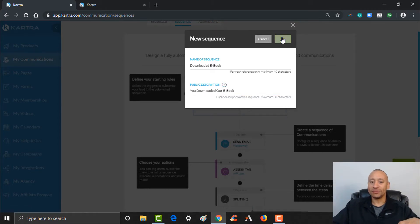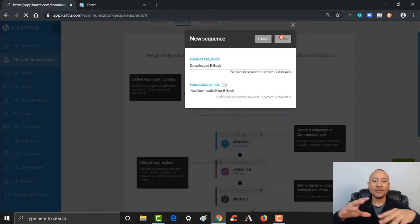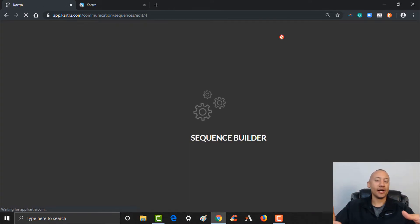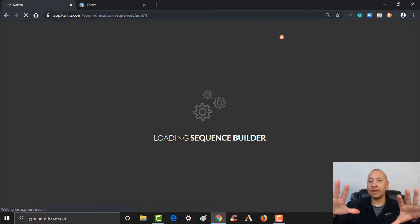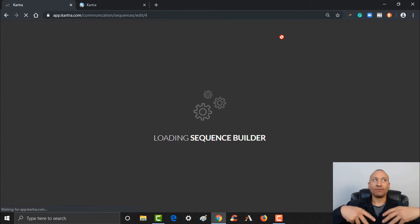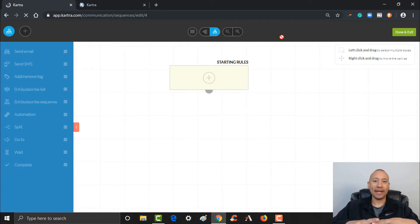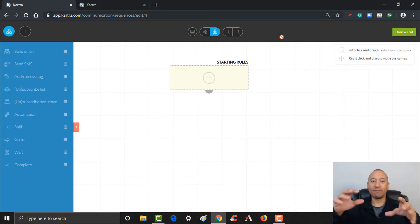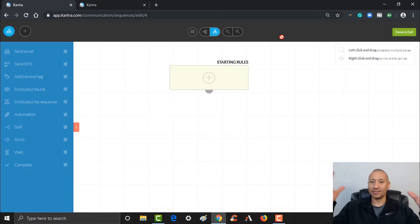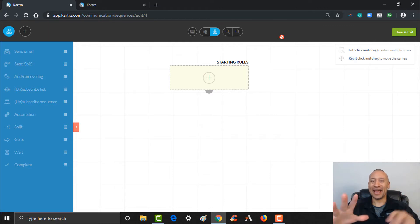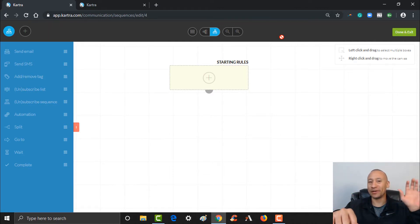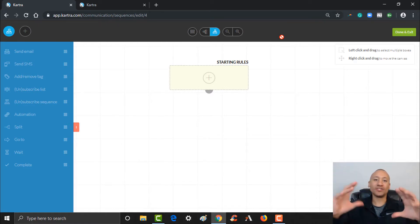This is going to bring us into the sequence builder, and we're just going to make an easy sequence. If you've used other softwares in the past — whether it's ActiveCampaign, GetResponse, AWeber — this is very similar to what you may have seen in those. It's a very powerful tool, and the beauty of it is it's all right here inside of Kartra. We've got our lists and tags, and we're going to put some pages together, integrated payments — all these things — and it's all in one spot so we don't have to jump around and use a bunch of different softwares.